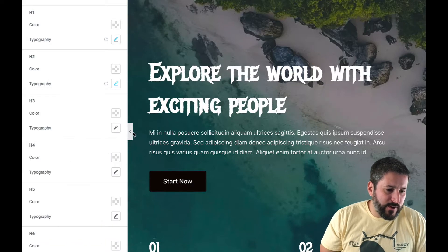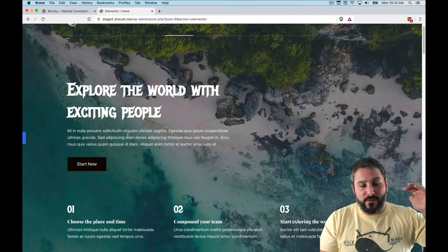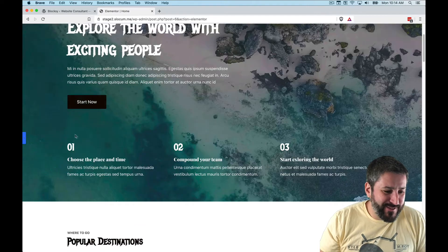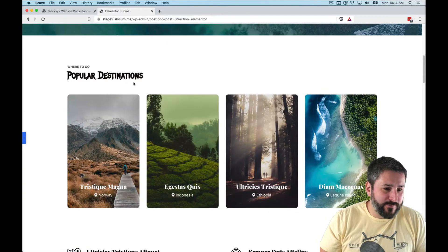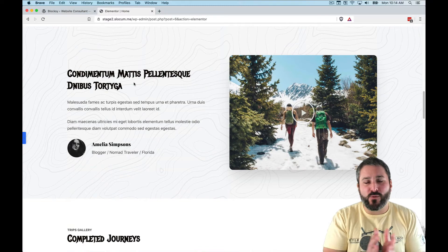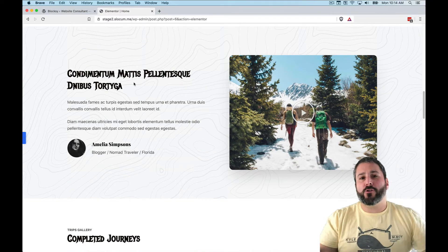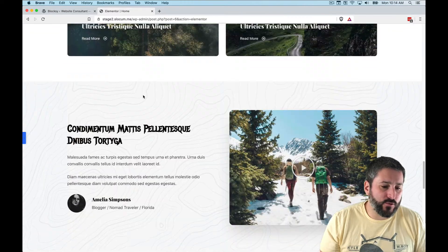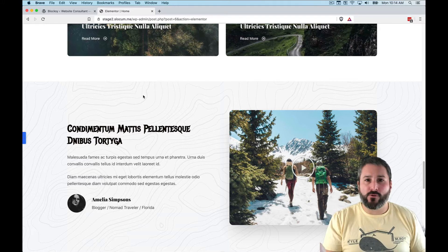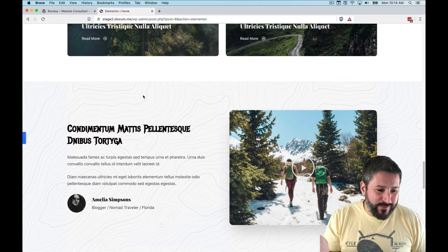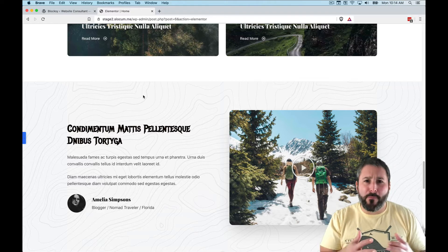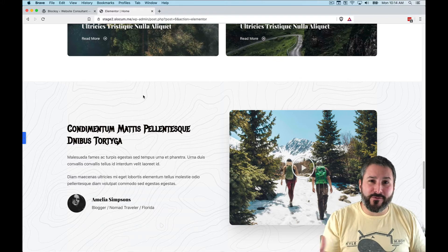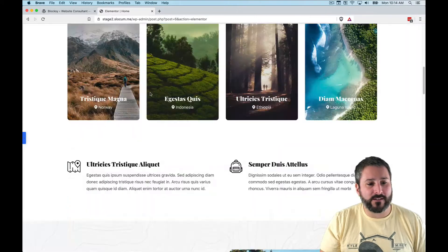With Elementor's global typography settings, I changed the H2 to Metal Mania — something drastically different. It's really easy when integrated with Elementor to make these broader design decisions across the board. You can play with it to get any look and feel you want — it doesn't always have to be a travel site, it could be a haunted house or a metal hairband website. You can change the look and feel while using the great structure of a theme like this.